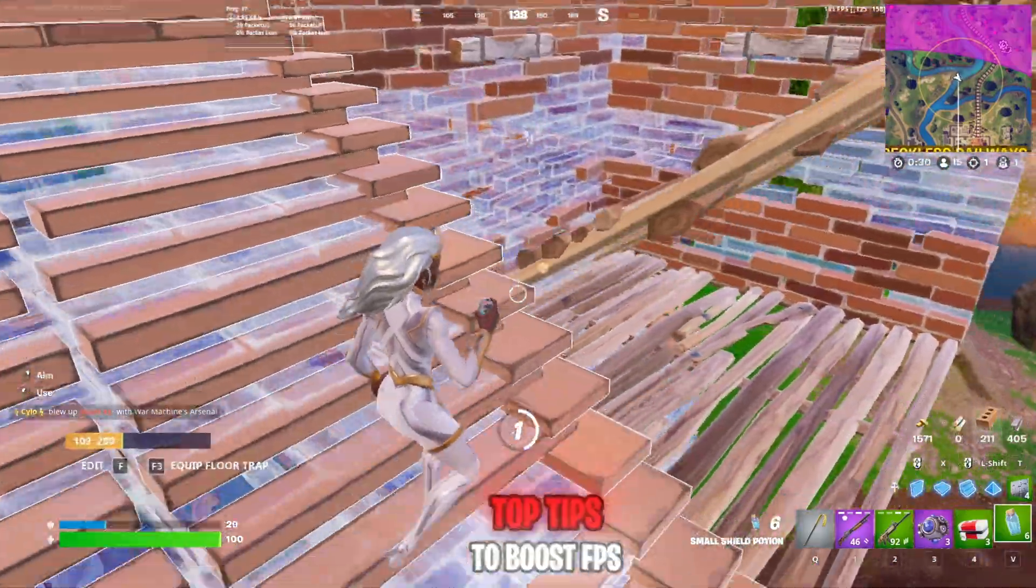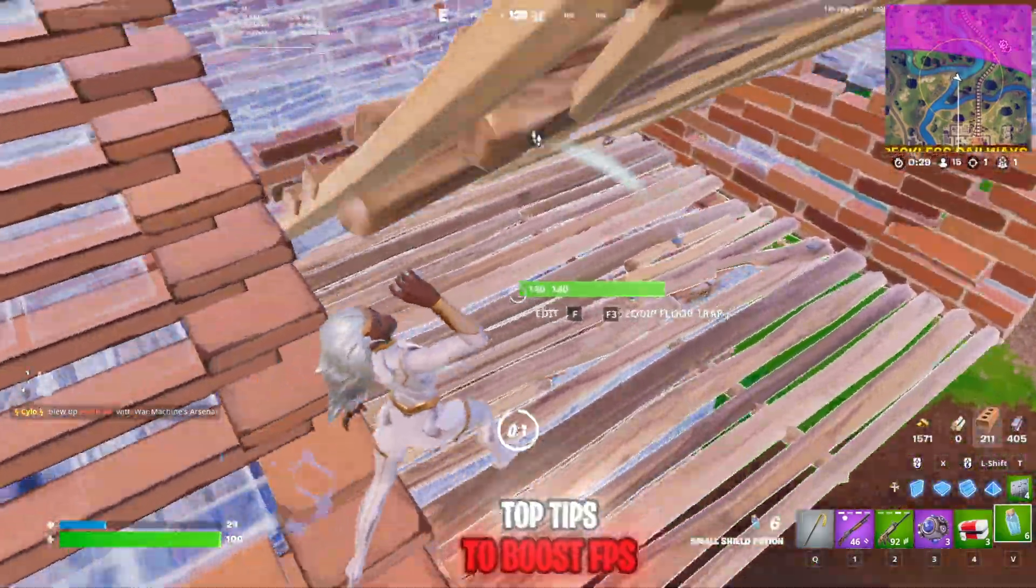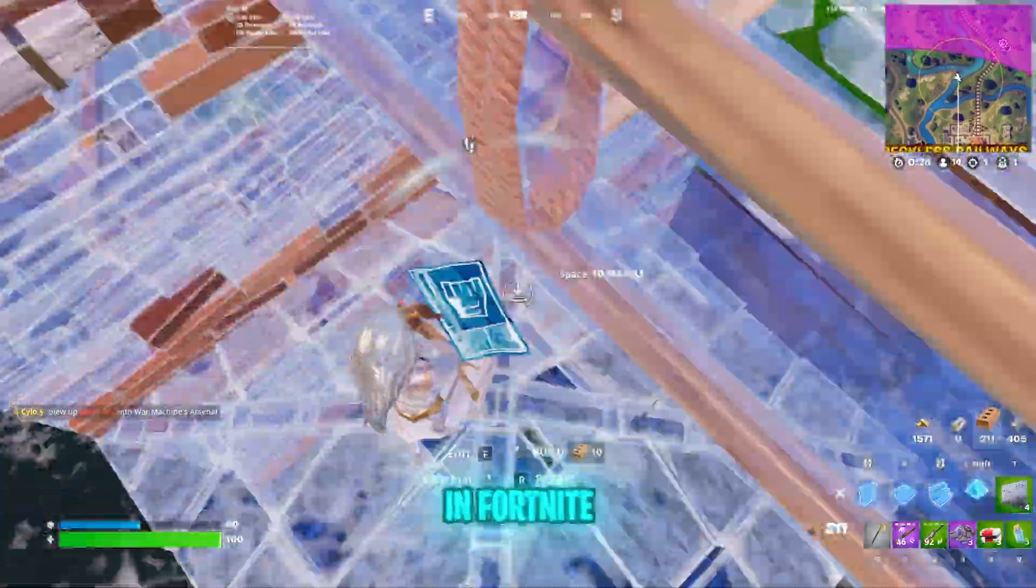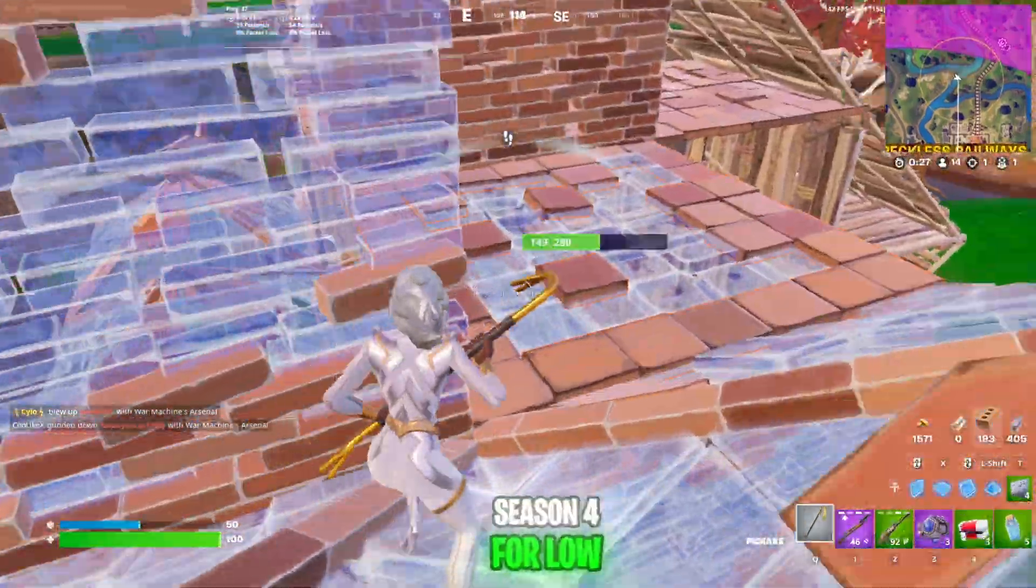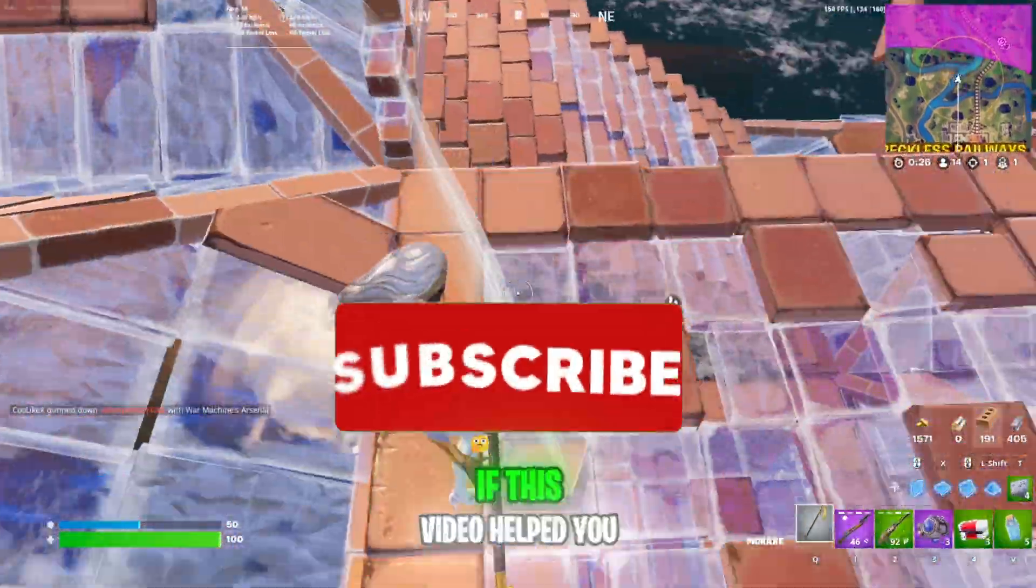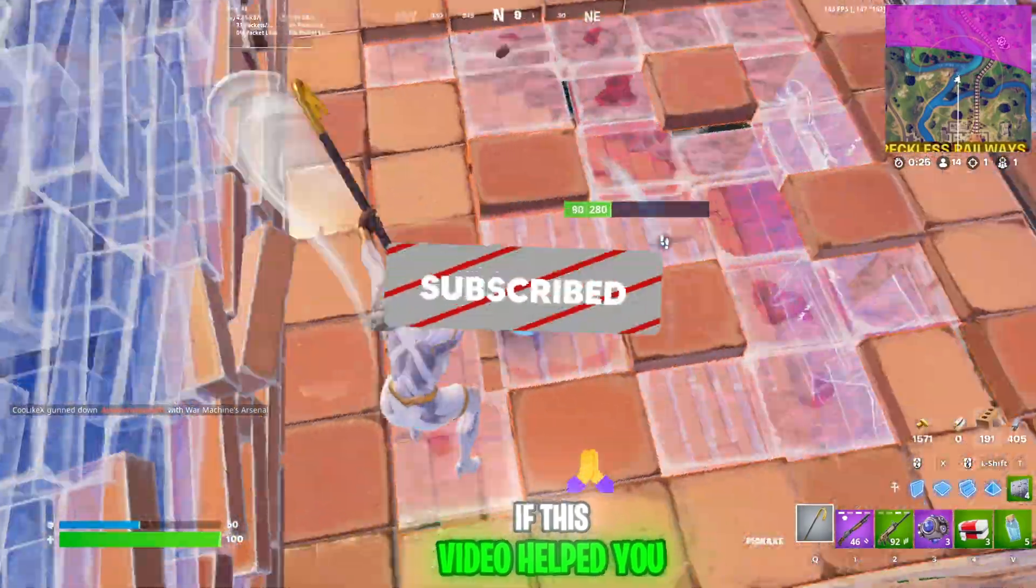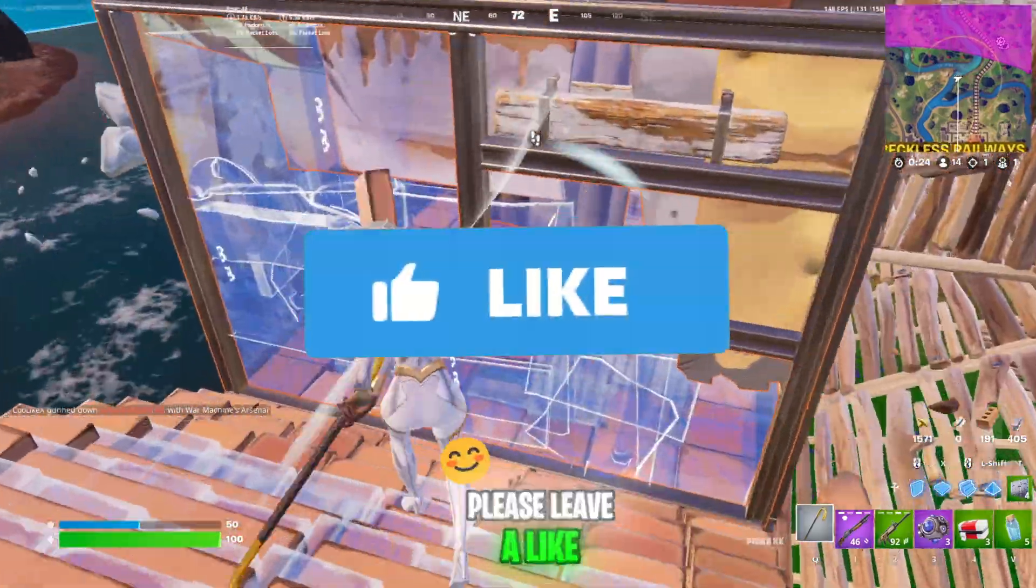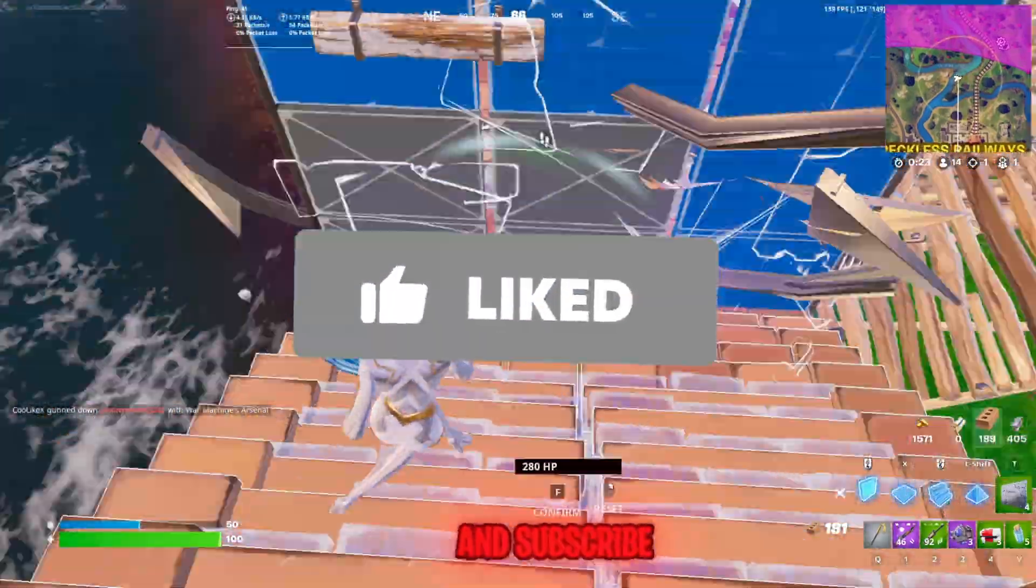Now those are the top tips to boost FPS in Fortnite Season 4 for low-end PCs. If this video helps you please leave a like and subscribe.